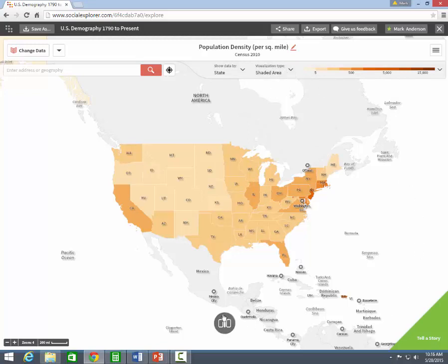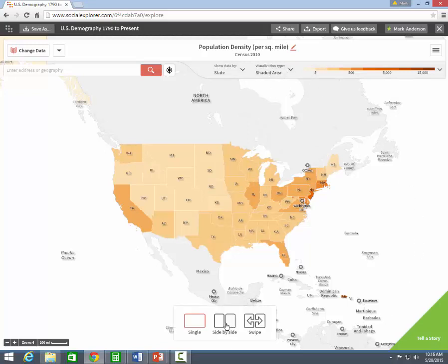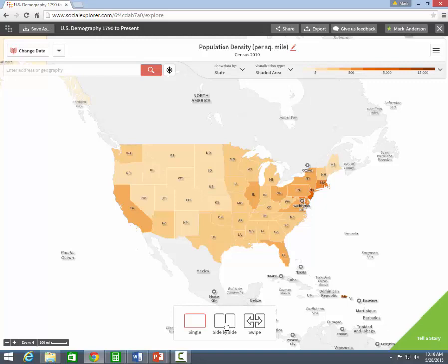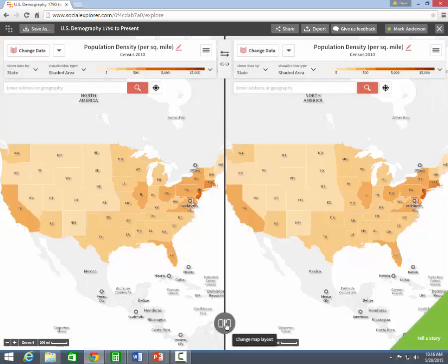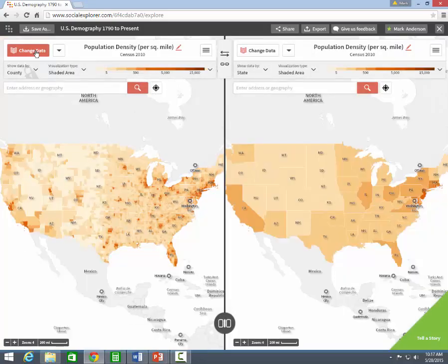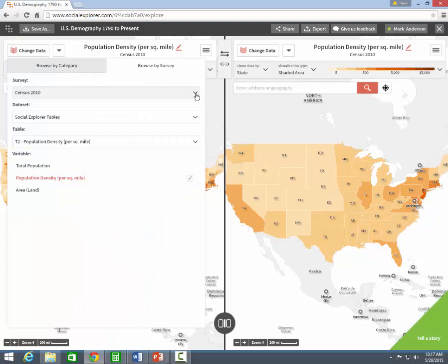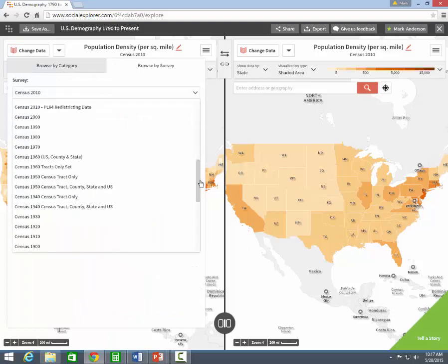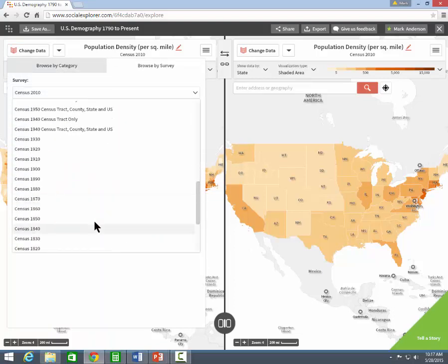This button splits the screen so you can compare two maps side by side. I'm going to compare county-level data for Weld County and other counties in Colorado from the censuses of 1880 and 1890.